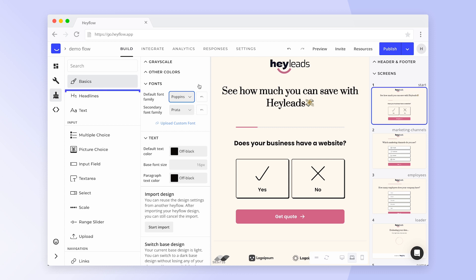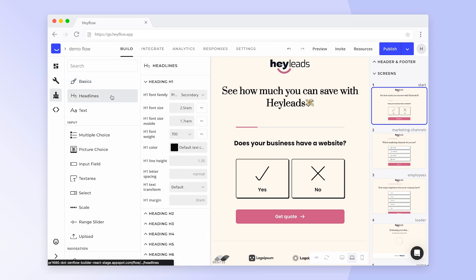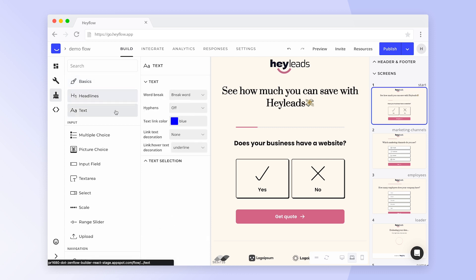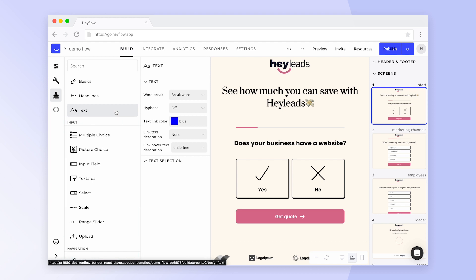In the Headlines and Text tabs, you can fine-tune the appearance of your text. Below these options, you'll find a tab for each block where you can select from different presets to further customize your Hayflow.